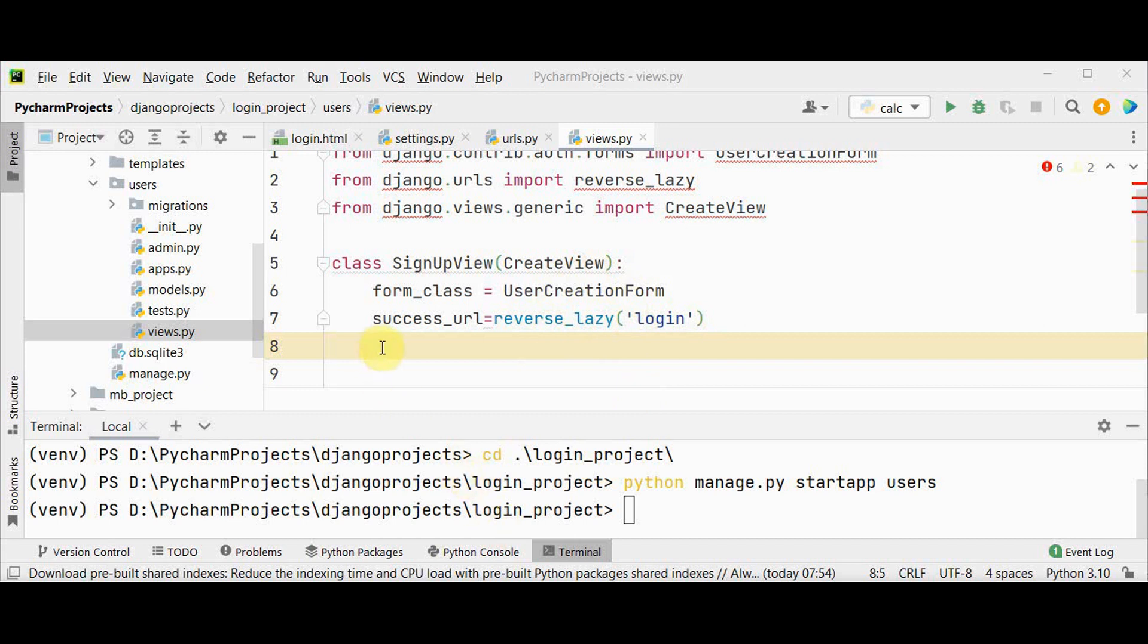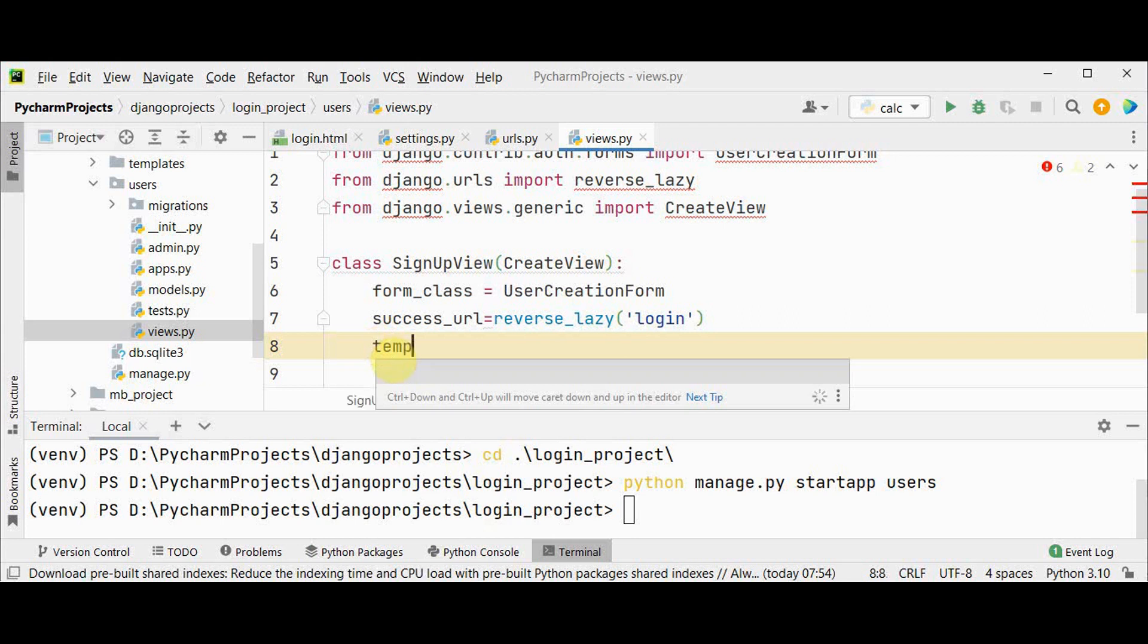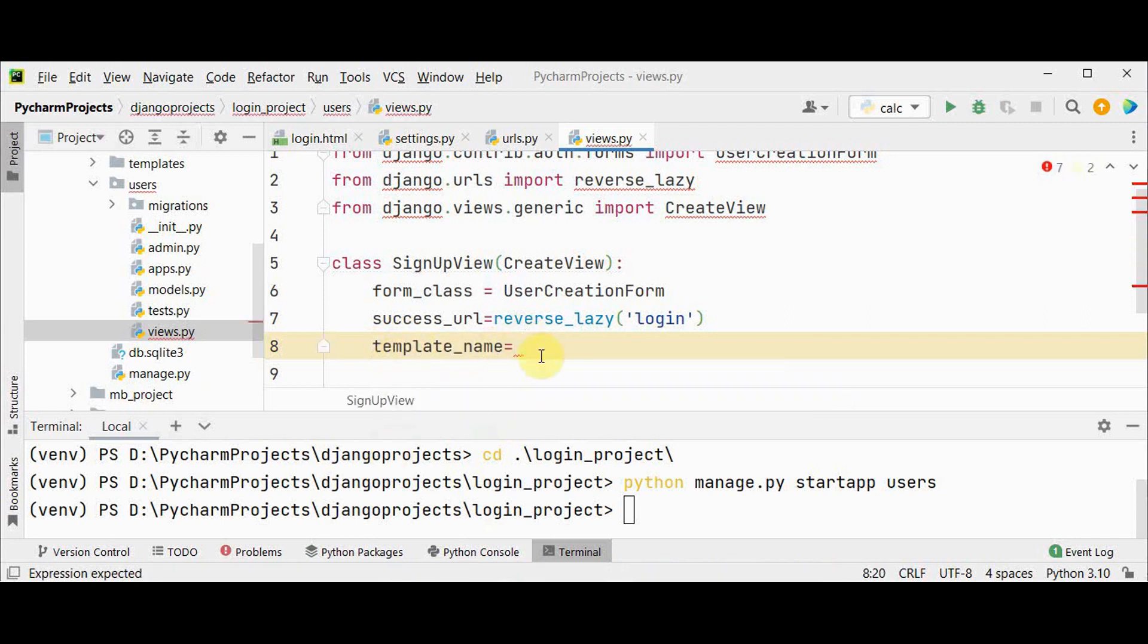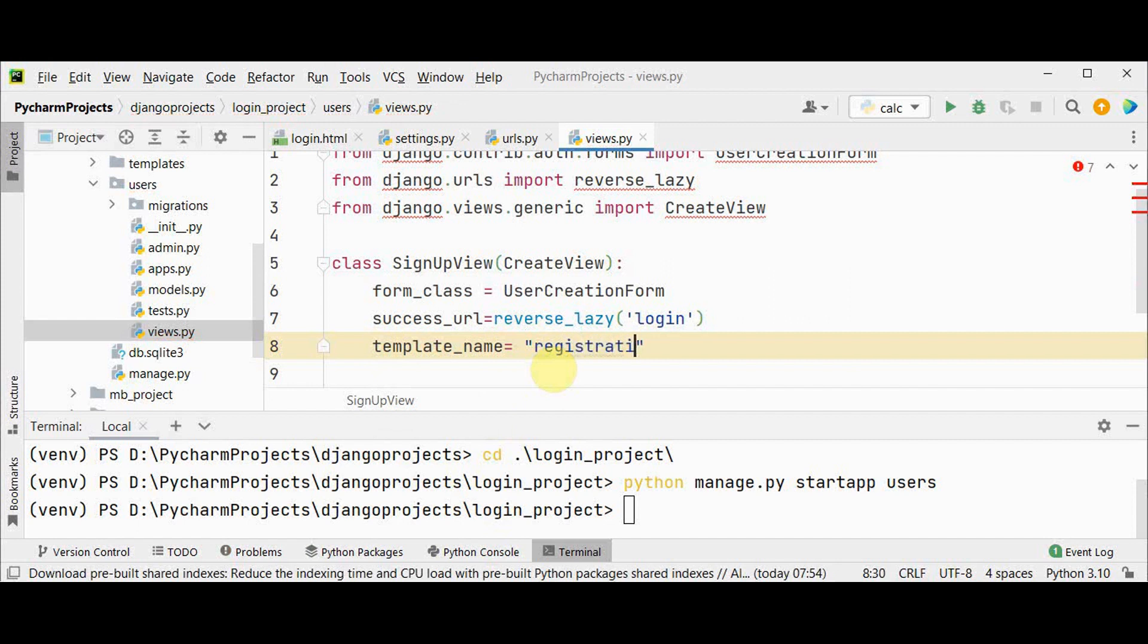We have to specify the full name of the template to use. If you are not defining the template name it will raise improperly configured exception. So let me give the path of the template name: registration/signup.html.